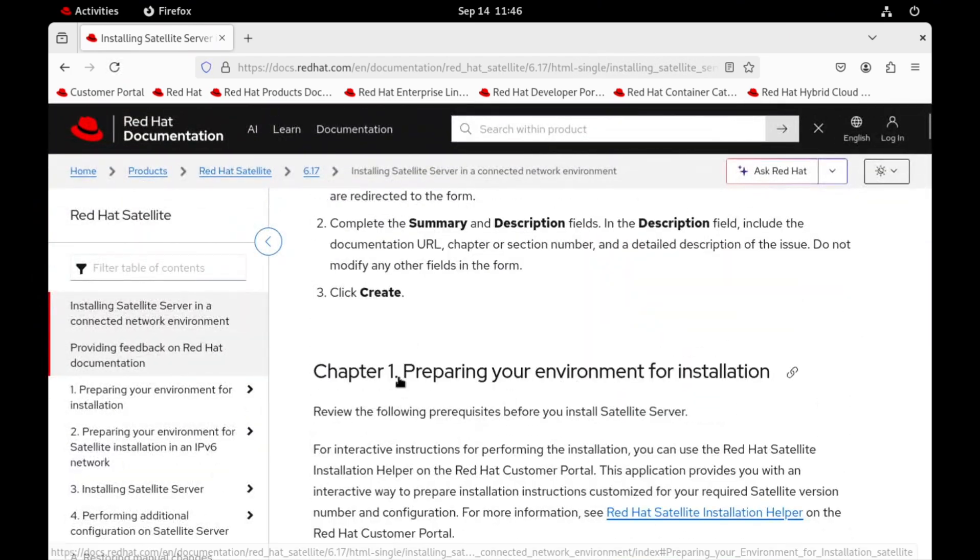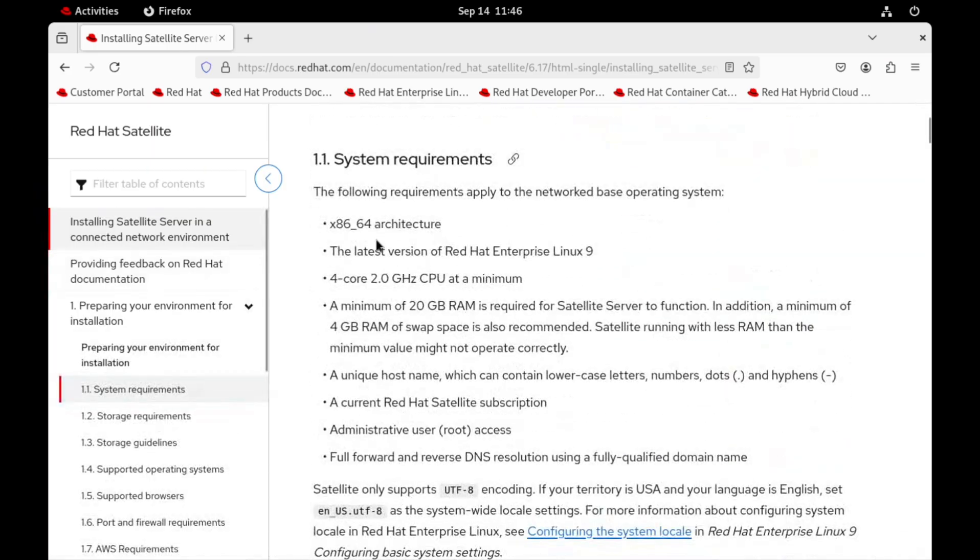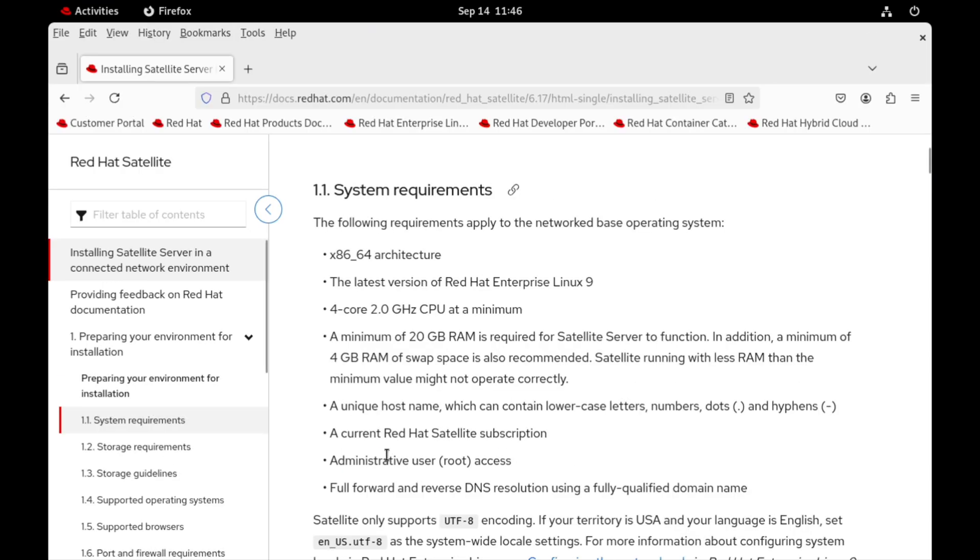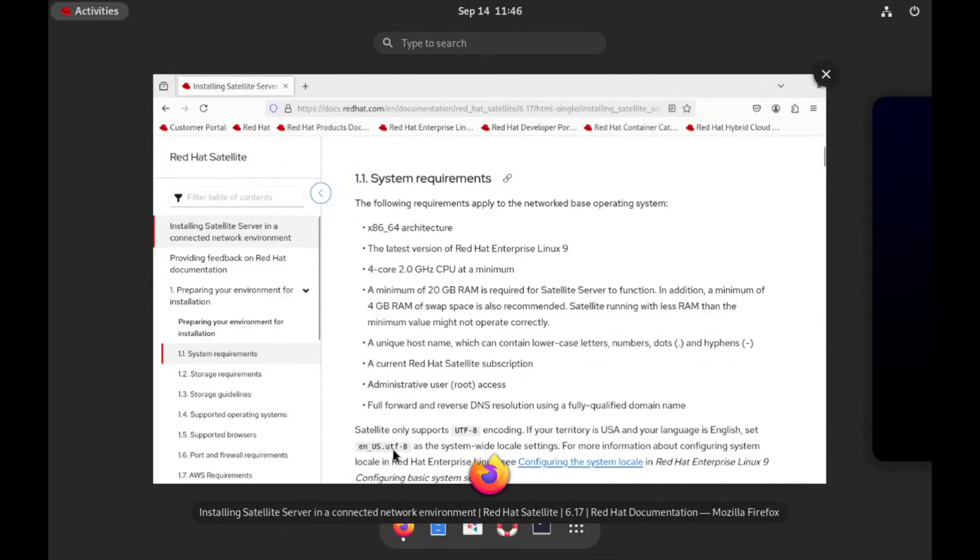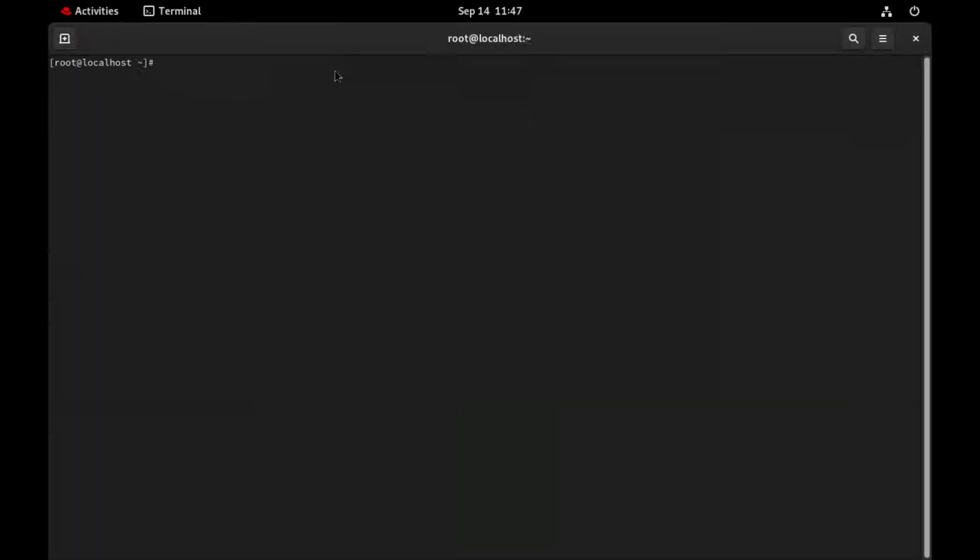First we will prepare the host for installation. System requirements we have already discussed. Now let's do the IP and hostname configuration and make an entry in etc hosts file for name resolution. I will set the hostname to satellite.example.com.